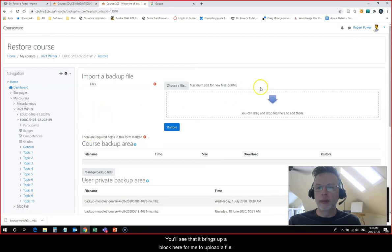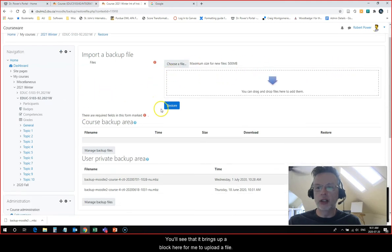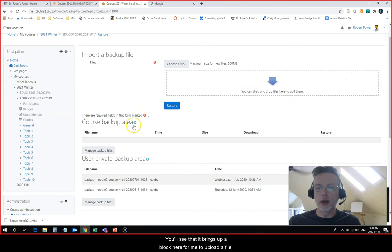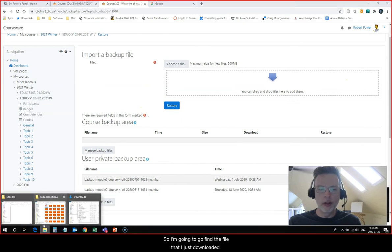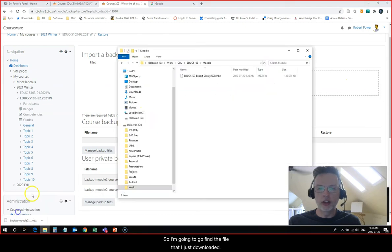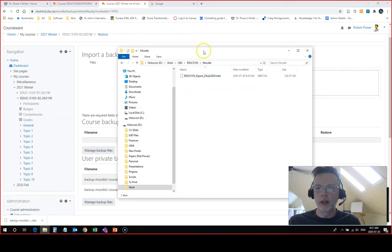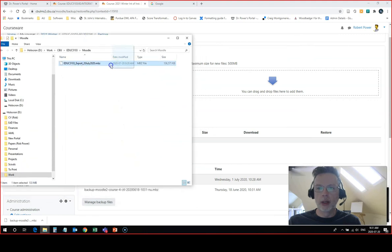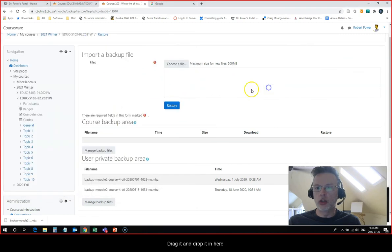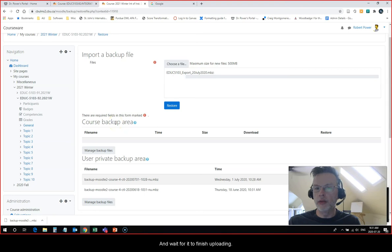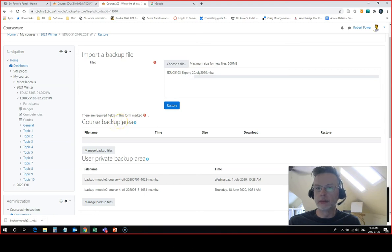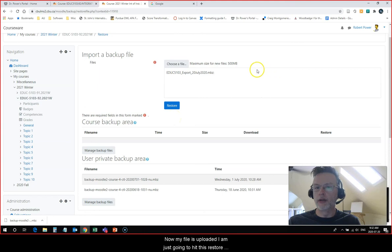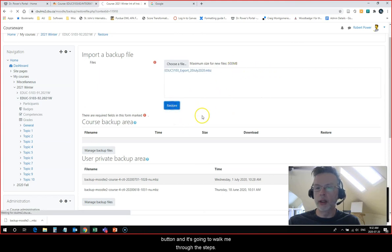You'll see that it brings up a block here for me to upload a file. I'm going to go find the file that I just downloaded, drag it and drop it in here, and wait for it to finish uploading.